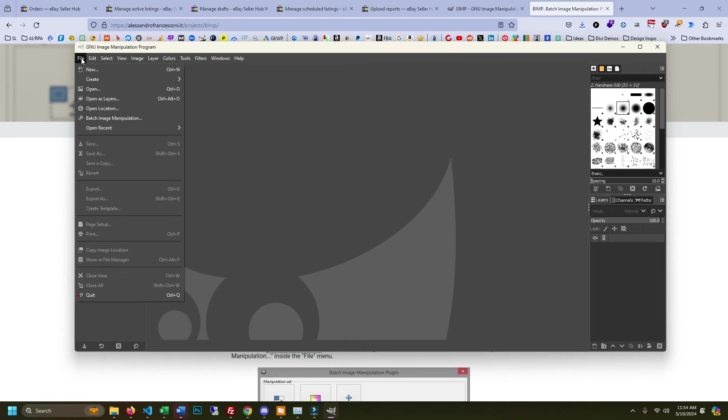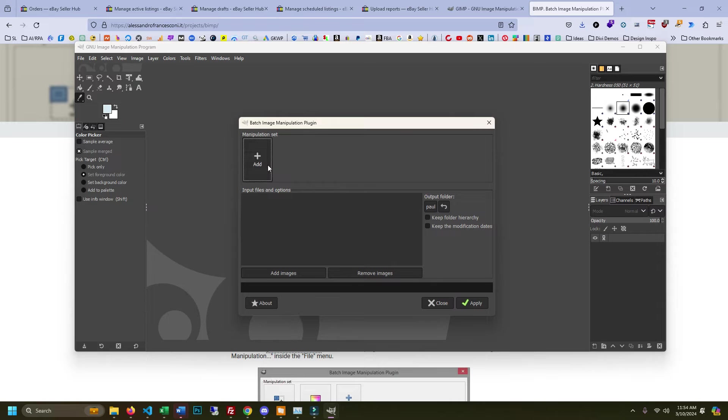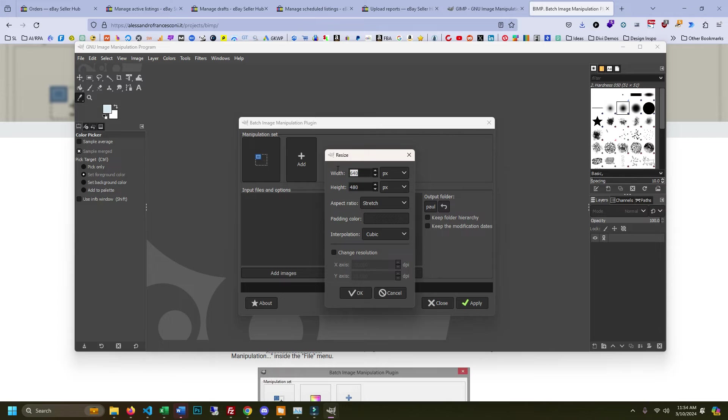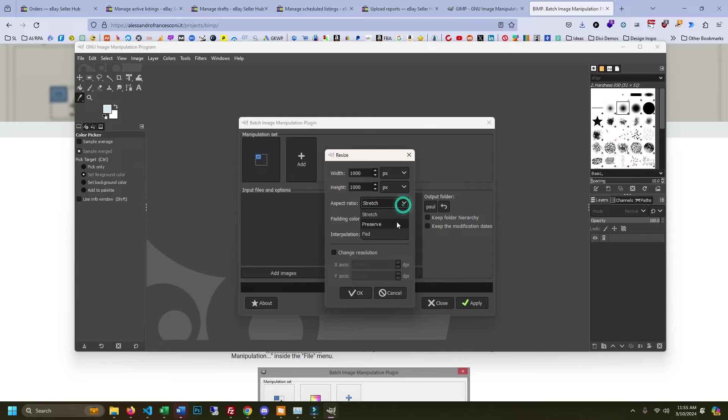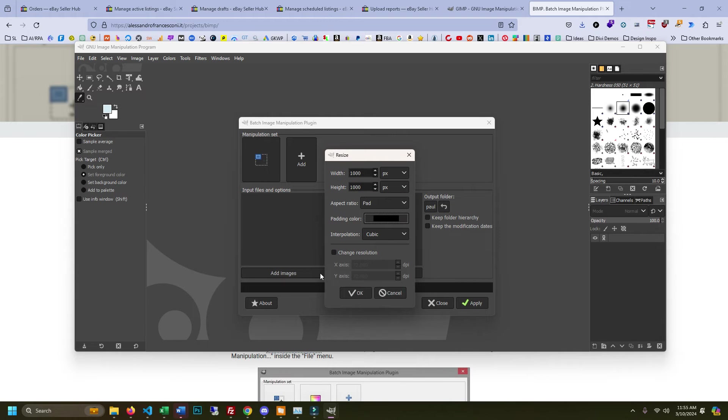Once you have everything installed under file you can see batch image manipulation. We'll click that. We're going to add resize and what I'm going to do is change this to pixels and we're just going to change the canvas size to a thousand by a thousand. Aspect ratio we're going to pad. So this is going to add padding around it and we're going to make the color, we'll just do black so we can see what it looks like.